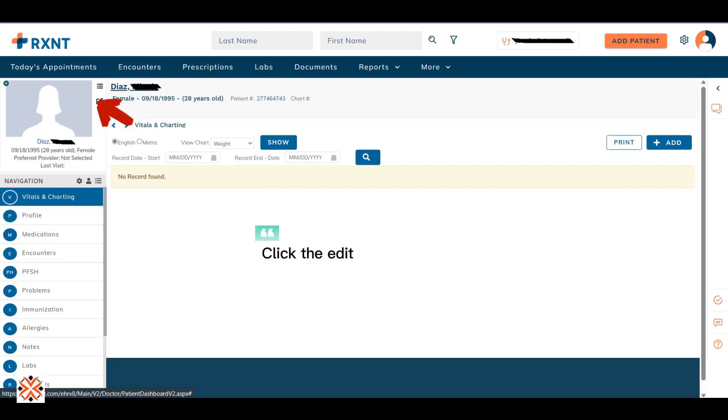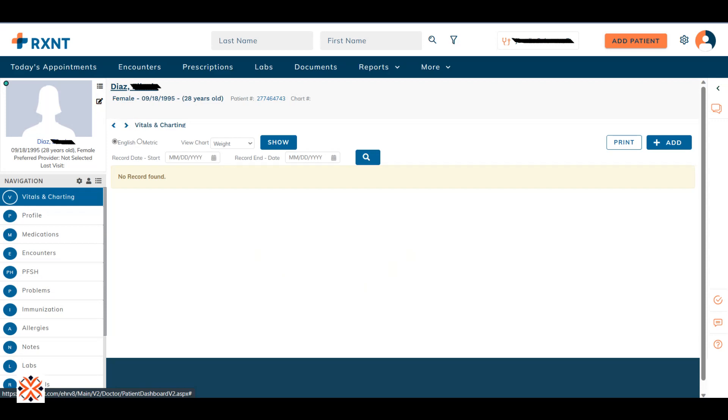Click the Edit icon to upload patient profile. Scroll down to see the patient documents.